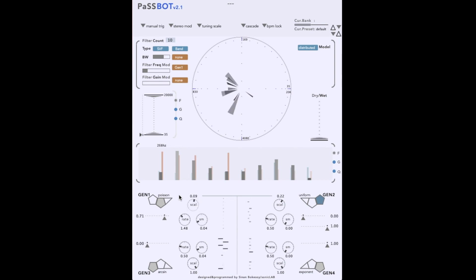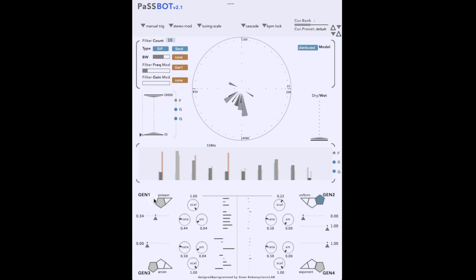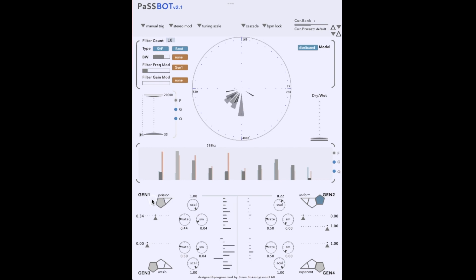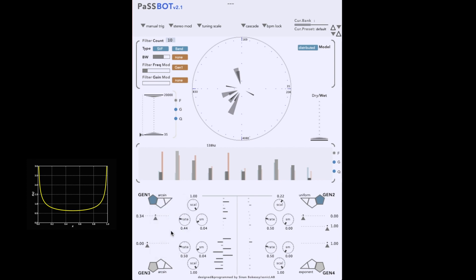Now, the definitions of all the probabilistic distributions is beyond the scope of this video, but for the purposes of PassBot, it's best to try each in the context of your filter configuration. Let's try the arcsine distribution, which favors values away from the average.